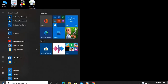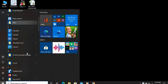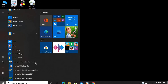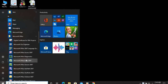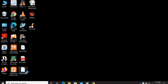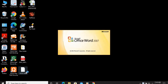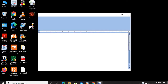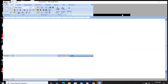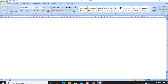I am clicking on Start, then we will scroll down and get Microsoft Office. Click on Microsoft Office, then we will have Microsoft Office Word 2007. Click on it and Microsoft Office Word 2007 will be opened. Now we will click the maximize button to maximize the screen.